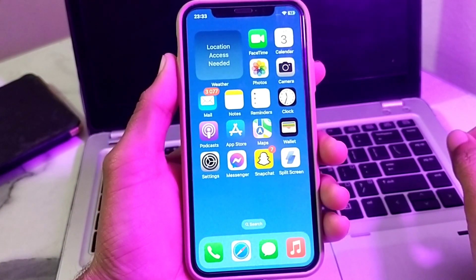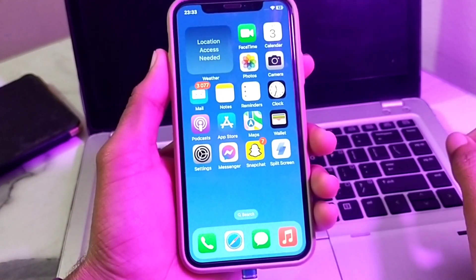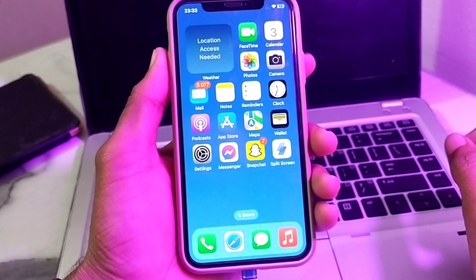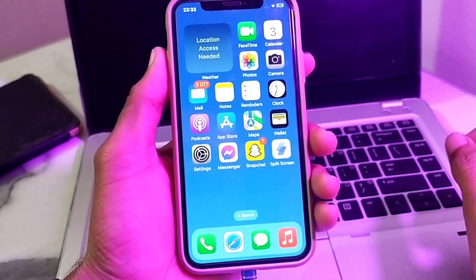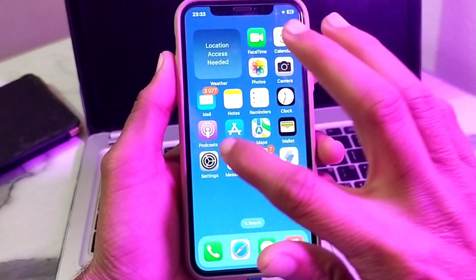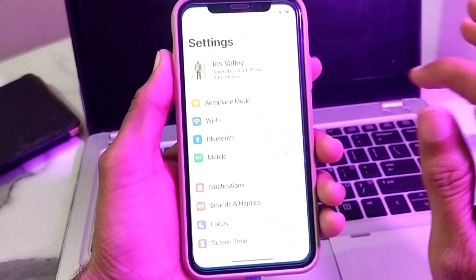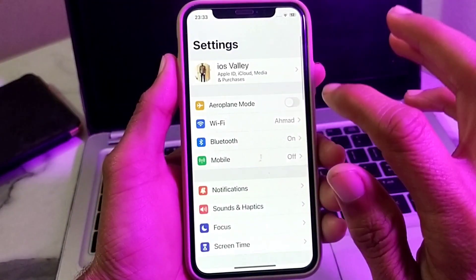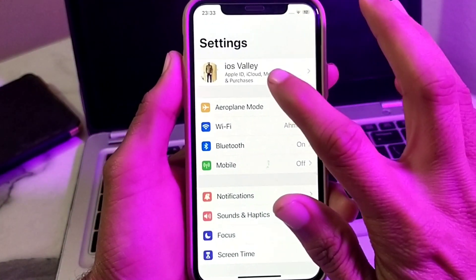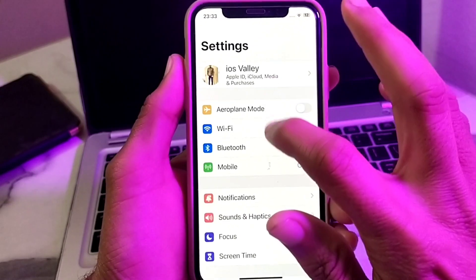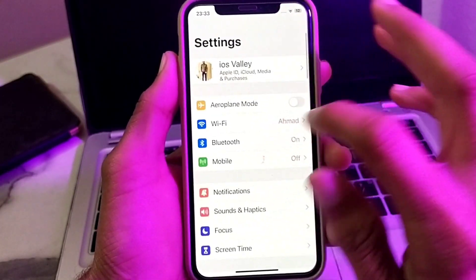On your iPhone or iPad device, let's get started. How you can fix this: first of all, you will need to open Settings on your iPhone device, then scroll down.